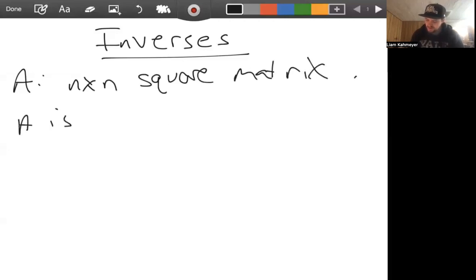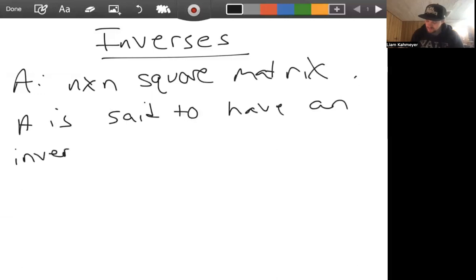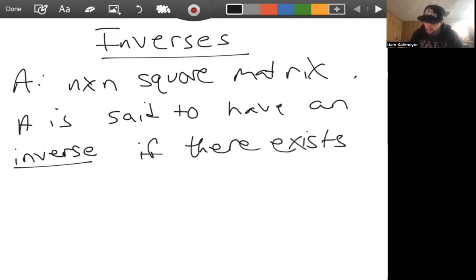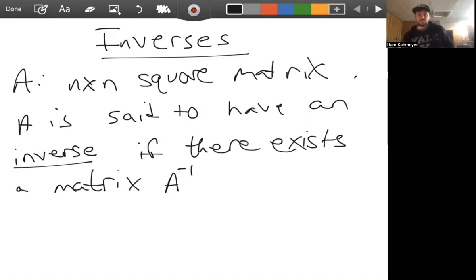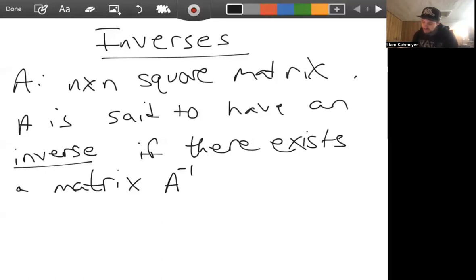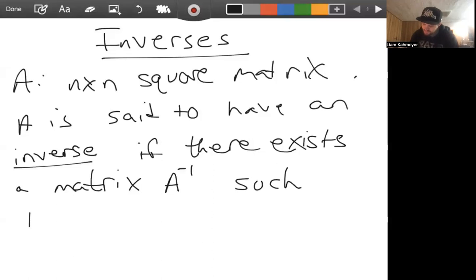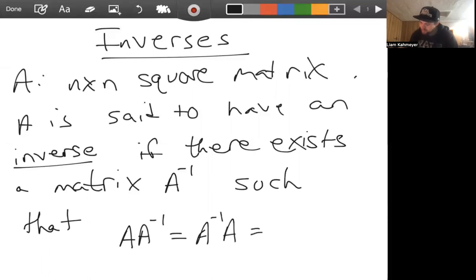A is said to have an inverse if there exists a matrix A⁻¹ — we don't mean one over A, we mean A inverse — such that A times A⁻¹ equals A⁻¹ times A, which equals the identity matrix I.